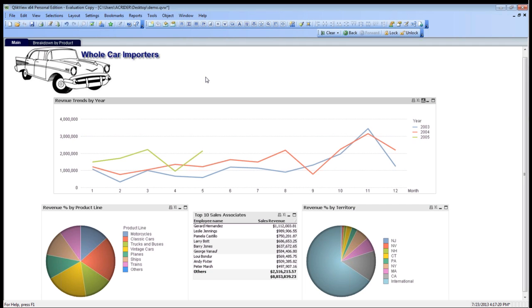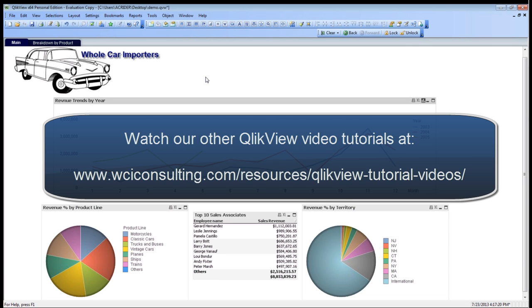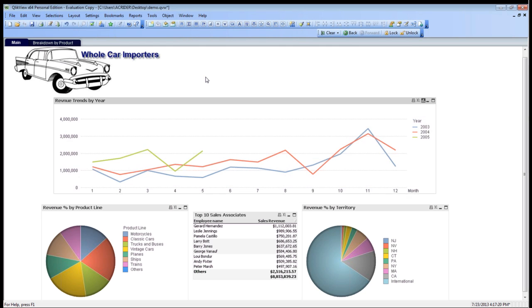As you can see on the screen right here, we've imported some data. Please check out our other webinars for more information on how to insert that data from both SQL Server and Excel sheets. As you can see right now, what we have is a very basic breakdown of revenue trends for a company called Whole Car Importers.